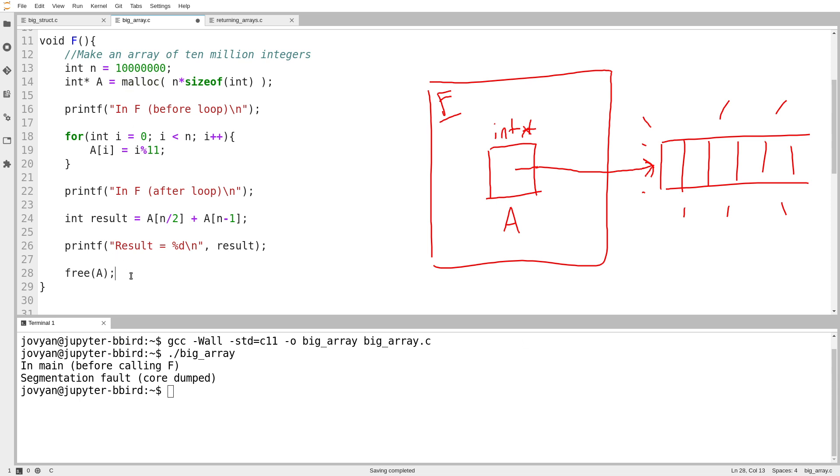Now conversely, as soon as you call the free function, you should assume that the storage ceases to exist. It's gone. And therefore, once you call the free function, you should never use that storage again.